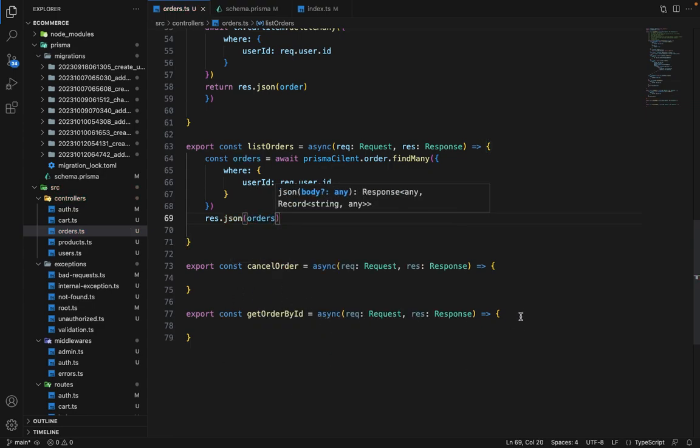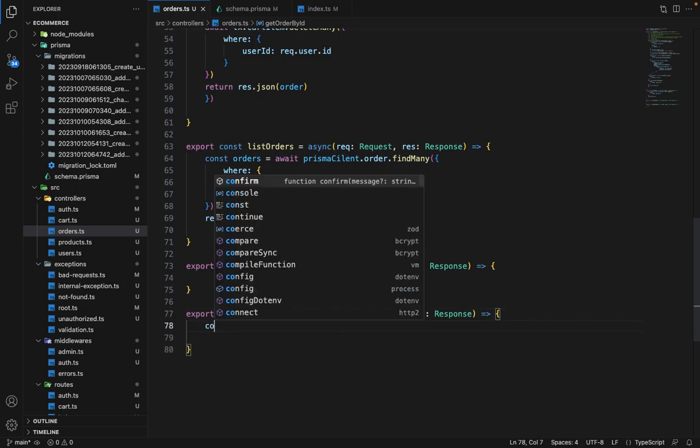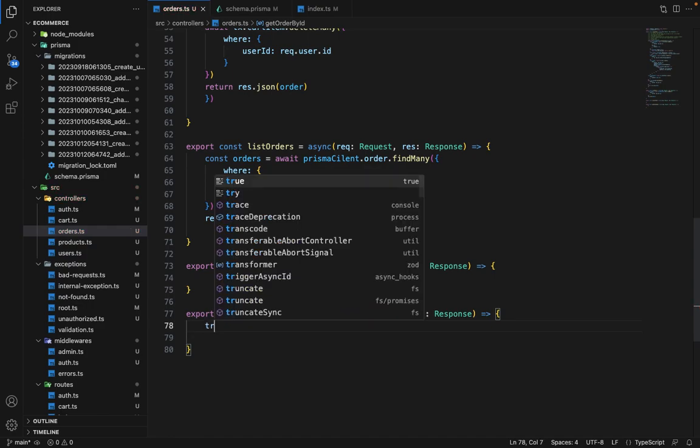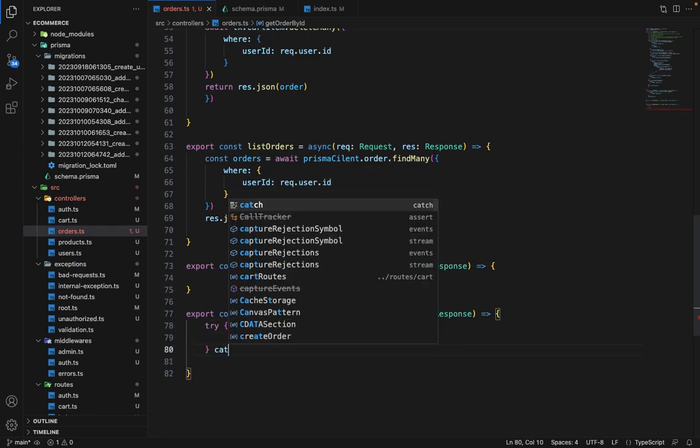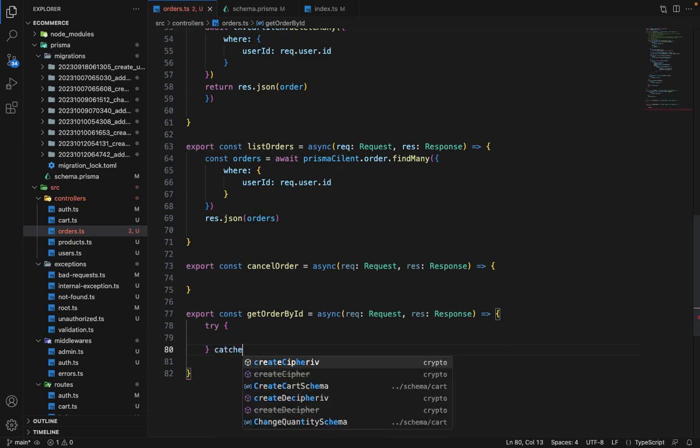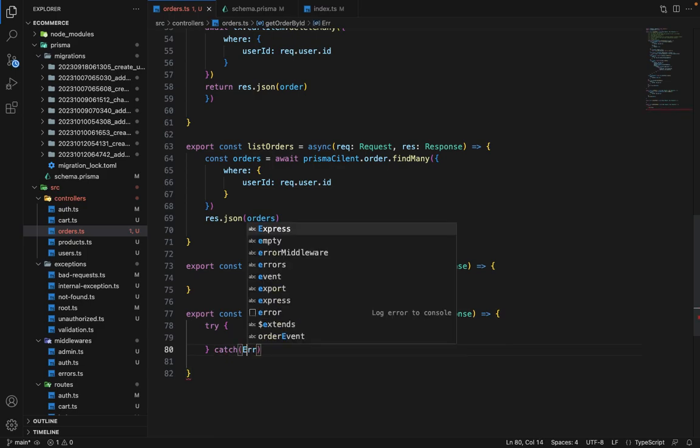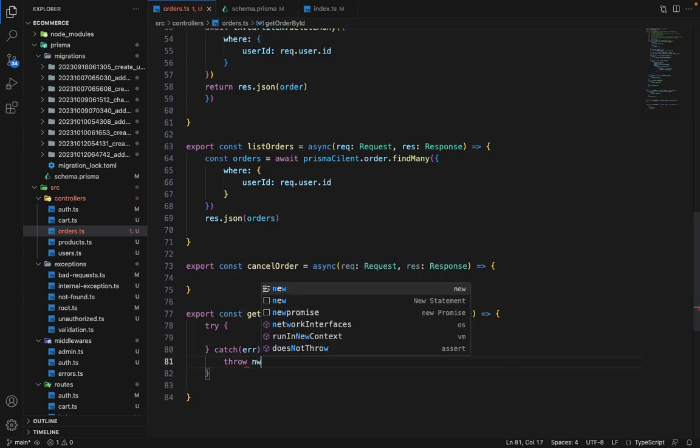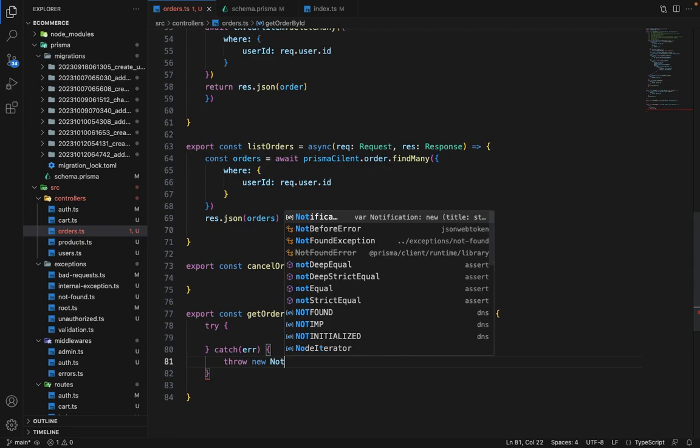Let's finish this as well, get order by ID. So first you will say const. I guess we need to wrap it inside try catch because order may or may not exist. And here we will say throw new not found exception.